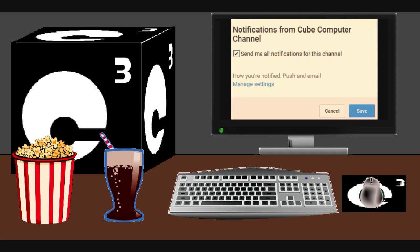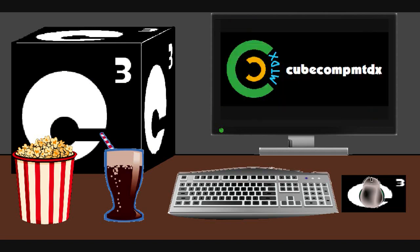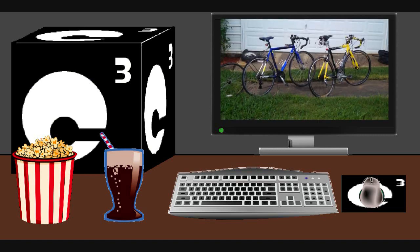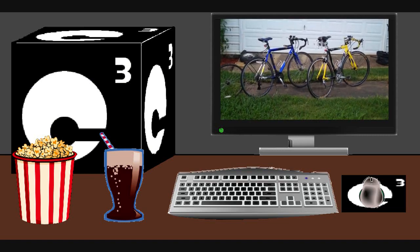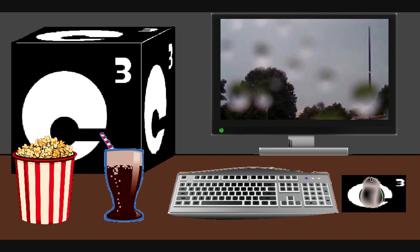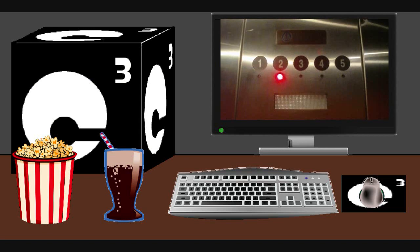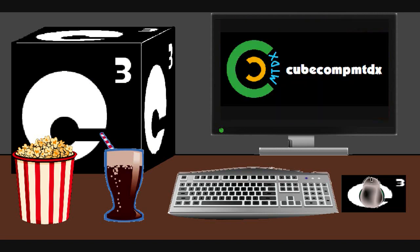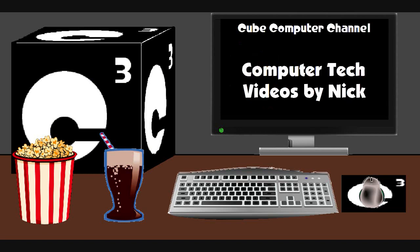Did you know that I am also on a second channel? That's CubeCompMTDX. Over here you'll find videos of bicycling, weather, elevators, and all sorts of other neat and interesting stuff. Feel free to subscribe to that channel as well. And again, I thank you for your support, and thanks for watching this video.